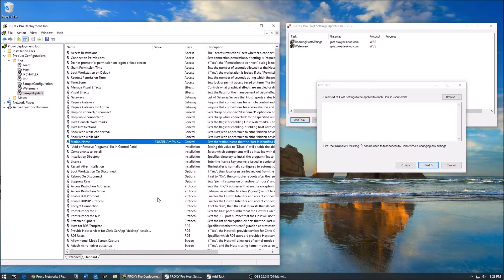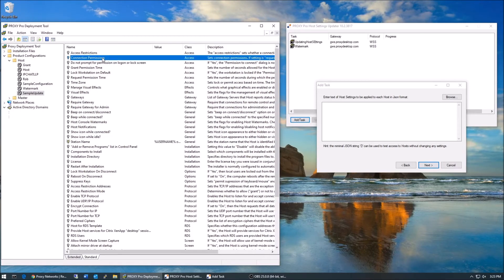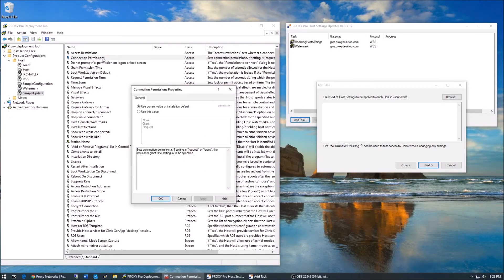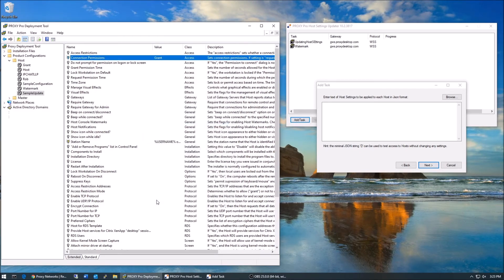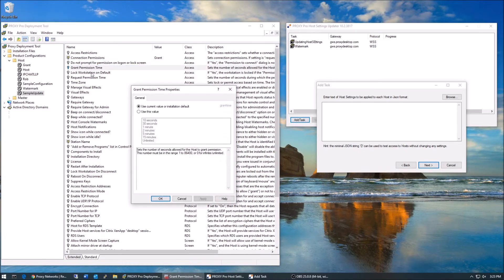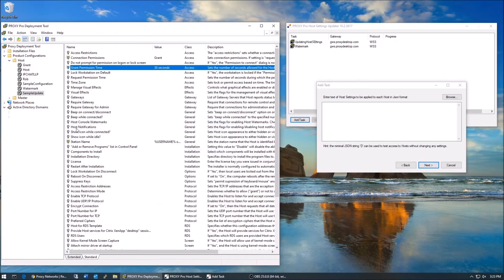To enable the permission to connect setting, let's double click the permission to connect line and then set it to use this value and then grant. We'll want to set that corresponding grant time. So let's double click grant time, set this to 30 seconds, and we're done.